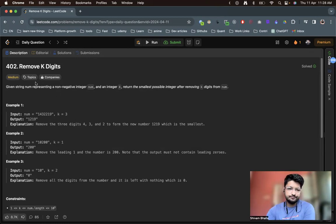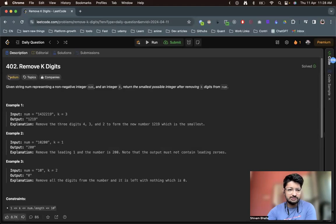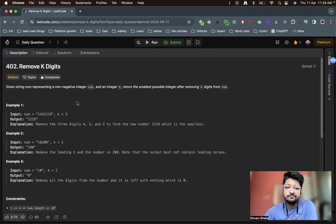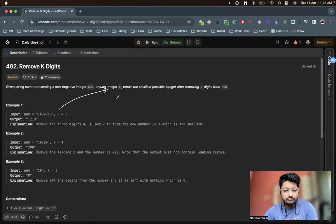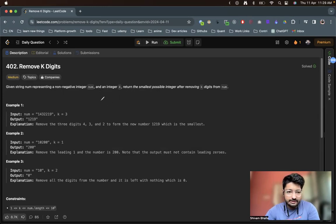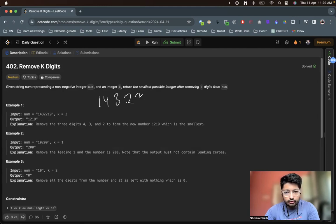How can you do that? Always in such a problem, try to take some examples and find out some strategies, and then try to solve it. Let's take an example: we have the digits 1, 4, 3, 3, 3, 2, 2, 1, 9.